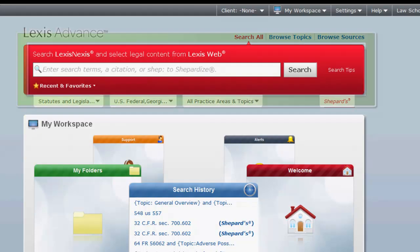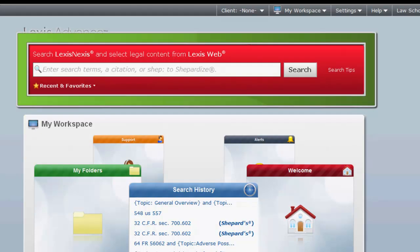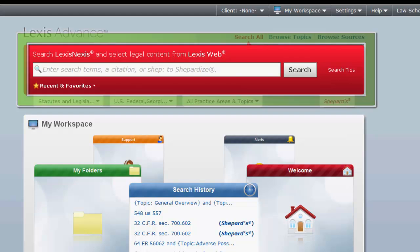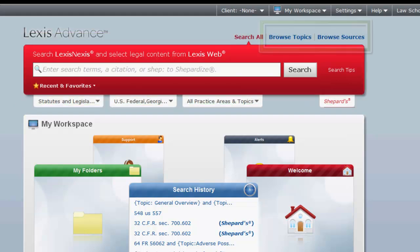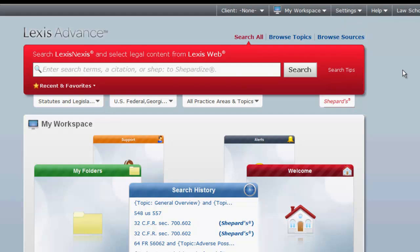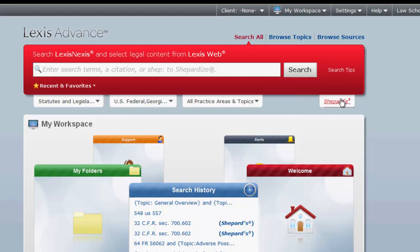First, you can locate legal materials by conducting searches using terms and connectors or legal citations. Second, you can browse for legal materials by topic or by sources. And finally, you can use the box to Shepardize legal materials using Shepard's. Now let's explore each of these methods more in depth.